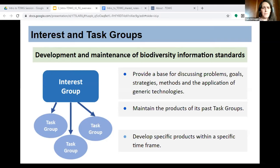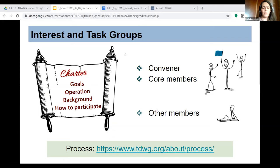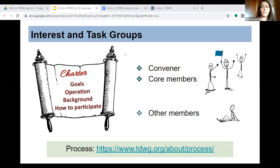It's important to mention that interest groups and task groups are open to anyone and are built on the work of all the community. Interest groups and task groups are formed by building a charter — a document that establishes the goals of the group, how it's going to operate, the background that brings them to that meeting, and the development or maintenance of a particular standard or best practice. Very importantly, the charter also determines how people can participate, get engaged, and work together to accomplish their goals.